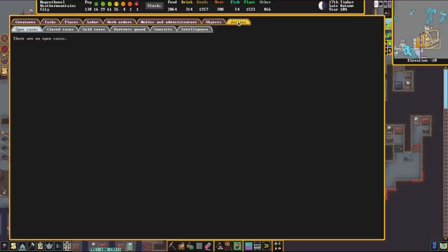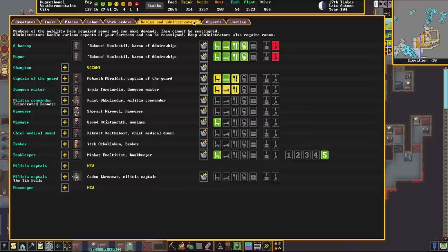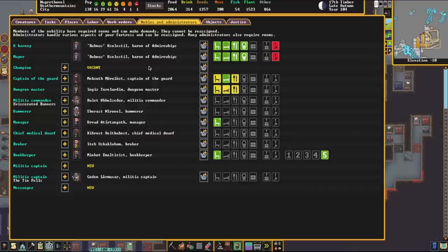Then they report those events to the Captain of the Guard, and then they show up here in the Justice screen. In order for the Justice screen to work, and the Captain of the Guard to be able to function properly, you need some prison cells. If a crime is reported, and it shows up in the Open Cases section of the Justice screen, and there's Witnesses, and you click Accept, and you don't have a prison set up, the Captain of the Guard over here will simply go and beat the ever-living crap out of the person until they keel over.